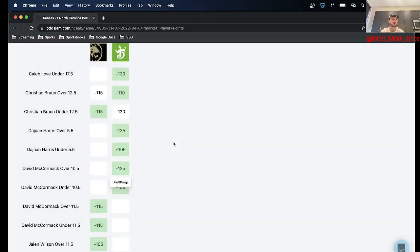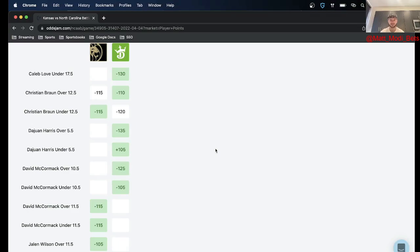For this bet, David McCormick over 10 and a half points minus 125 on DraftKings, and that's all I got for you. So would love to hear if you're tailing, hit me up at my Twitter handle below, you can also comment on the video with your analysis that way.